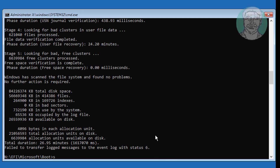Type: sfc /scannow /offbootdir=C:\ /offwindir=C:\Windows to run the system file checker on the offline Windows installation.